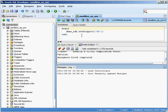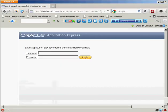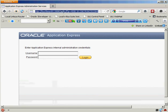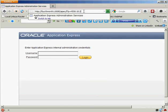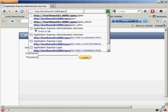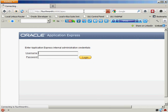So now my Application Express environment should be running on port 80. So if I go back into my web browser here, and just as a test, I'm going to leave it as 8080 and try to go into Application Express.